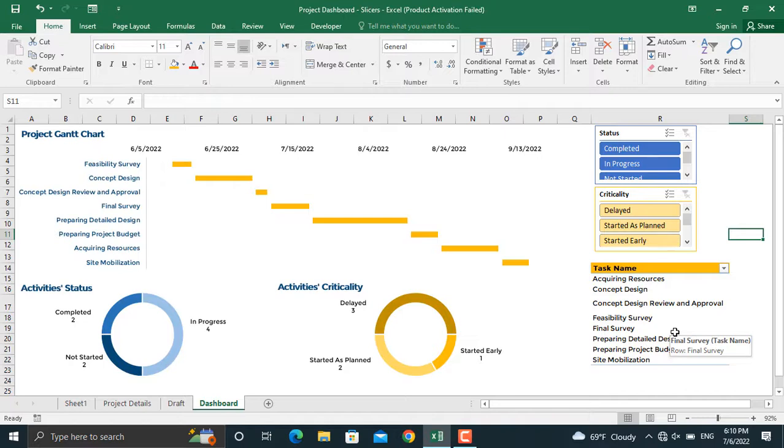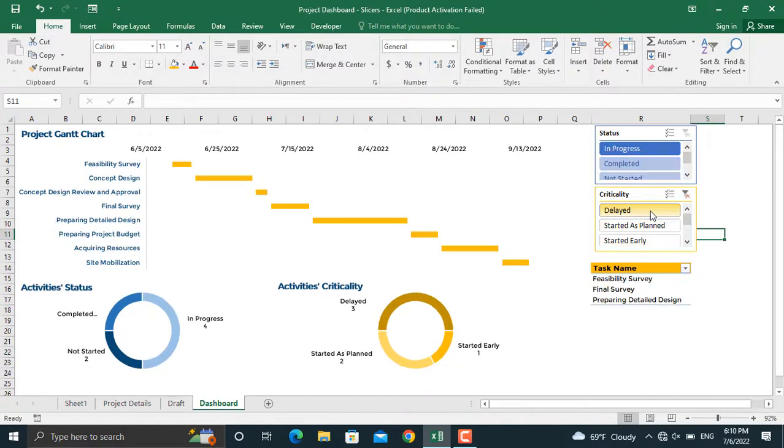For example, I want to see only the delayed activities for this project. I'll click delayed here and the activities which are delayed will be displayed.